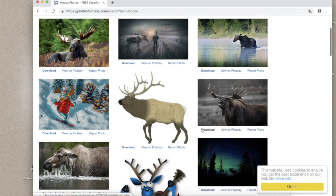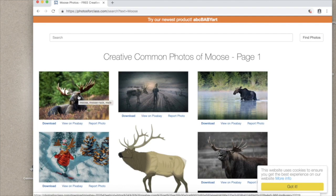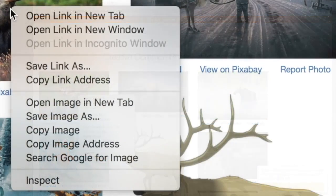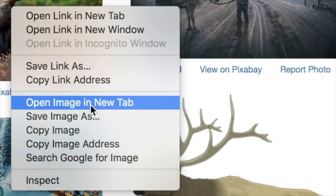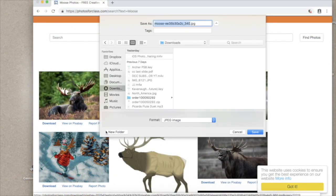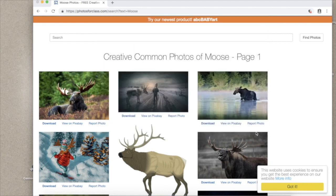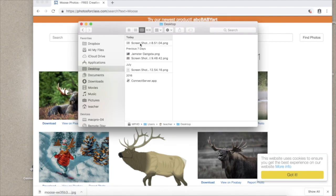I like this guy. I'm on a MacBook Pro so I'm going to use a two-finger tap on the trackpad and go to save image as. Alright, moose. I'll put it in Dropbox so I can get it later from another computer and save it.